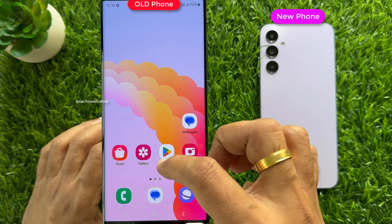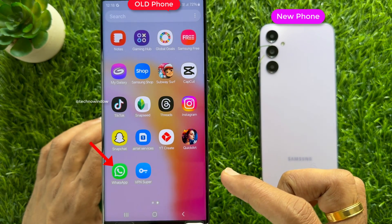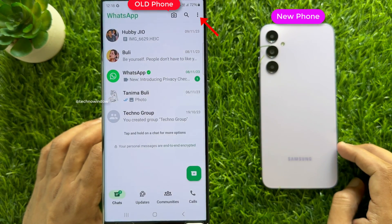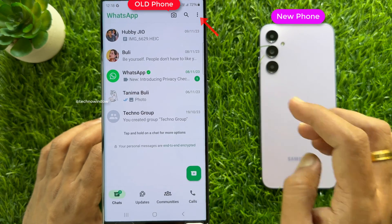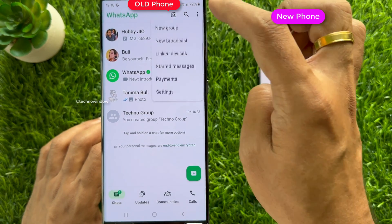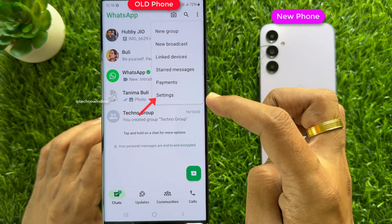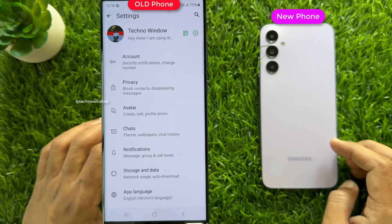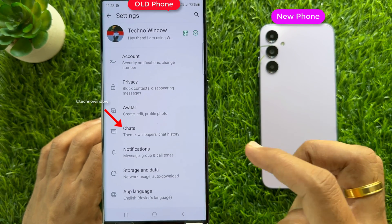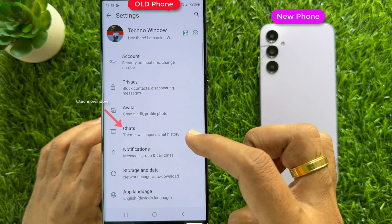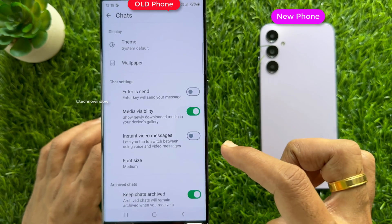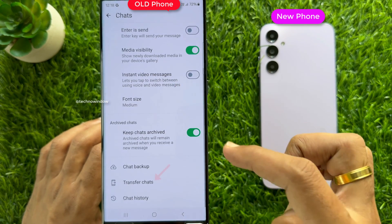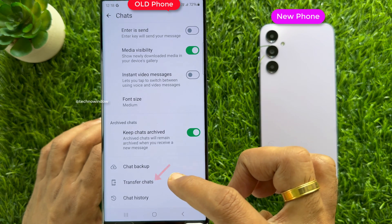First, on your primary phone, open WhatsApp and tap the three dots on the top right. Then tap Settings. From WhatsApp Settings, tap Chats. Scroll down a little bit and tap Transfer Chats.